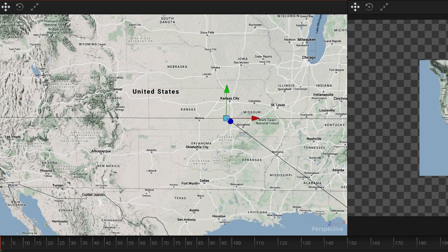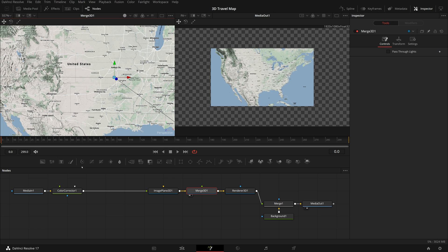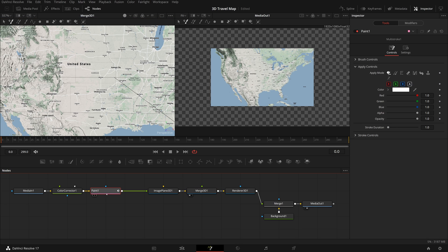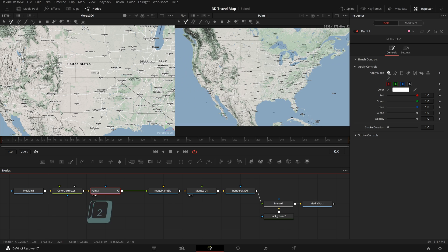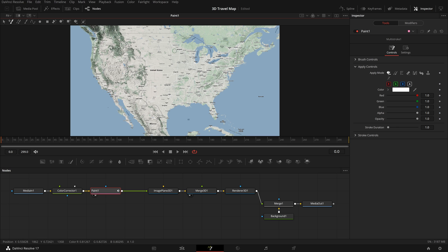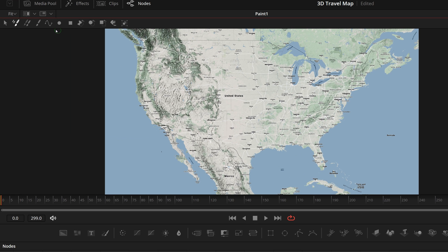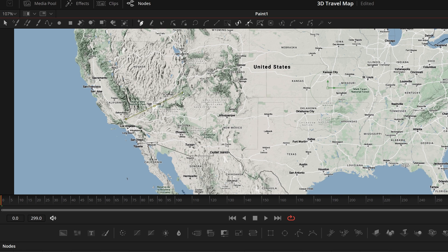In this demo we will use the Fusion paint tool to create a flight route from Las Vegas to Chicago. From the toolbar, drag and insert a paint node between the corrector and the image plane node. Press 2 or drag it into the right side viewer. We can close the left 3D viewer to have more workspace. In the viewer toolbar, select the polar line stroke tool and draw a curved line from Las Vegas to Chicago.